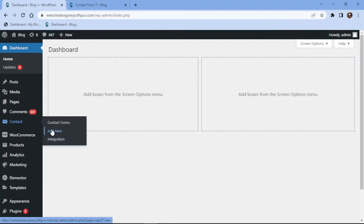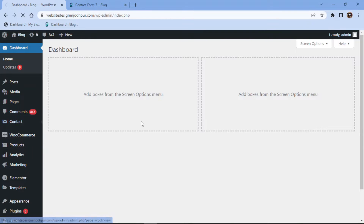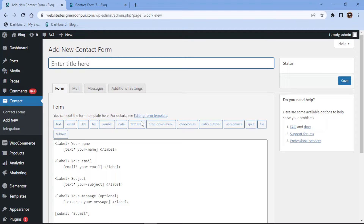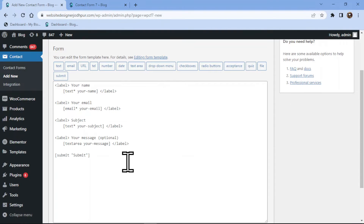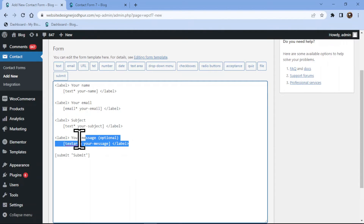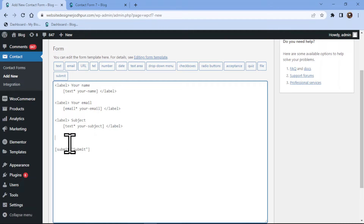To do so, hover over contact and click on add new. You can follow the same process and add a number field to the existing contact form. Here you can see the form builder area with some fields that have already been added. You can simply remove the fields like this if not needed.